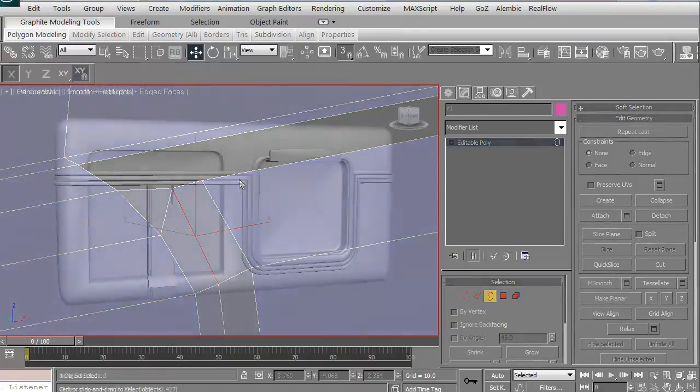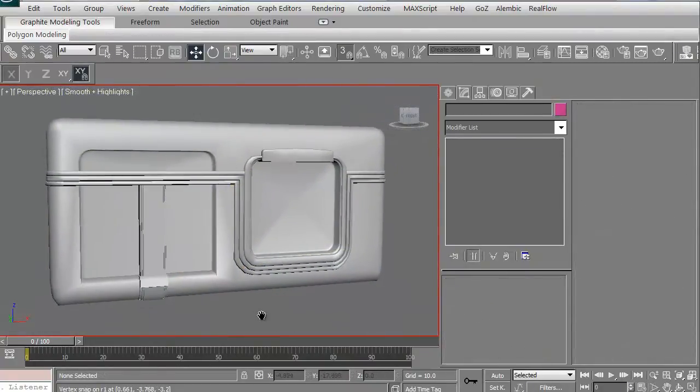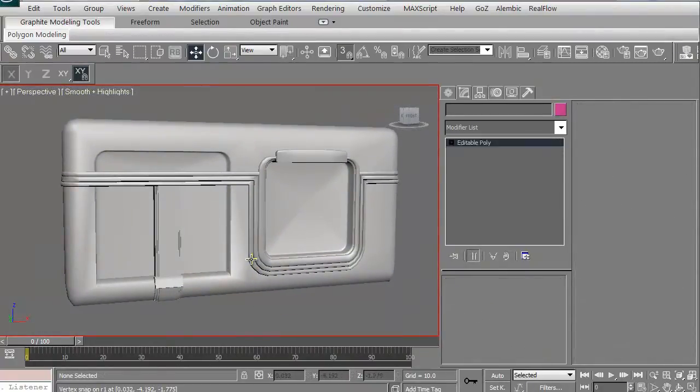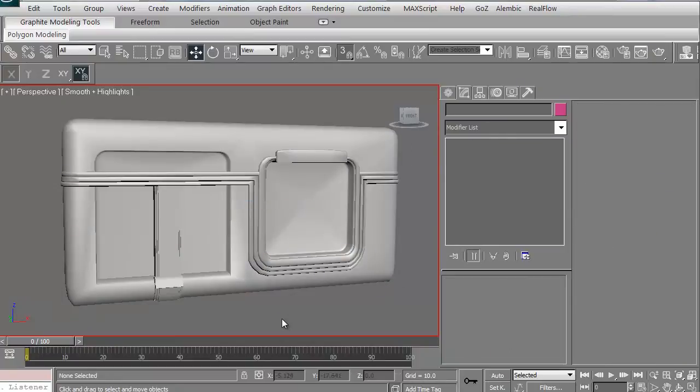By the time we're done, we're going to end up with the full front face of the radio. Okay, so this should be a fun one and let's get started.